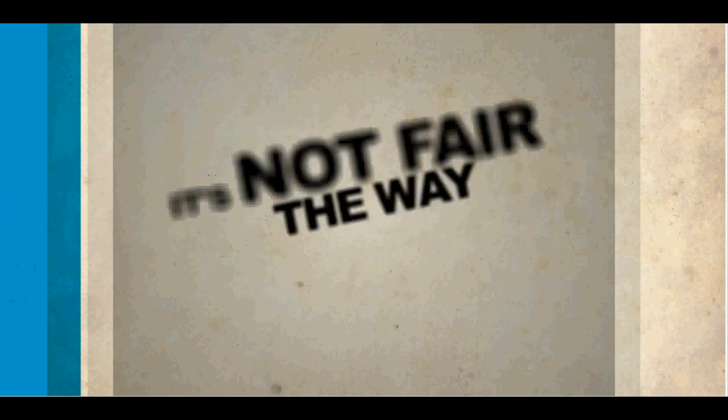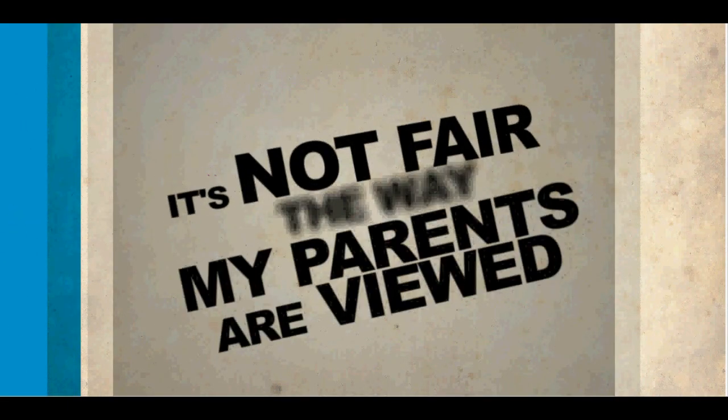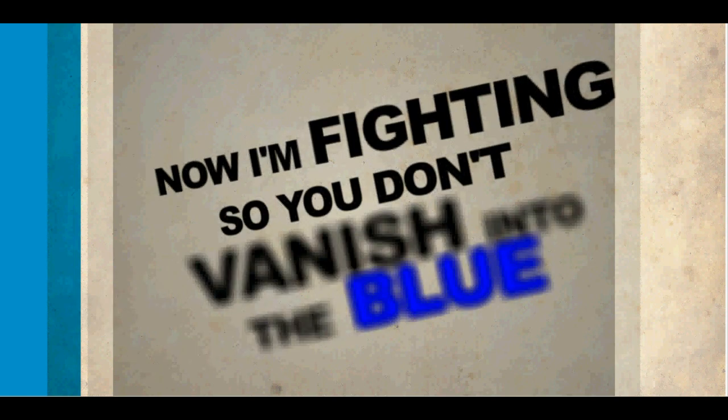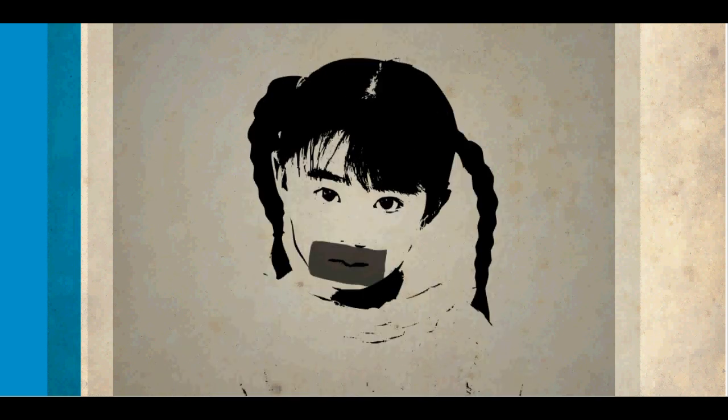It's not in the way that my parents don't believe. Man, I'm fighting so you don't.